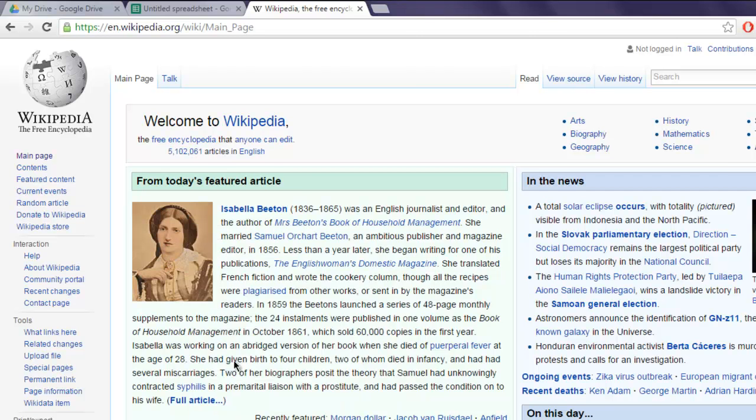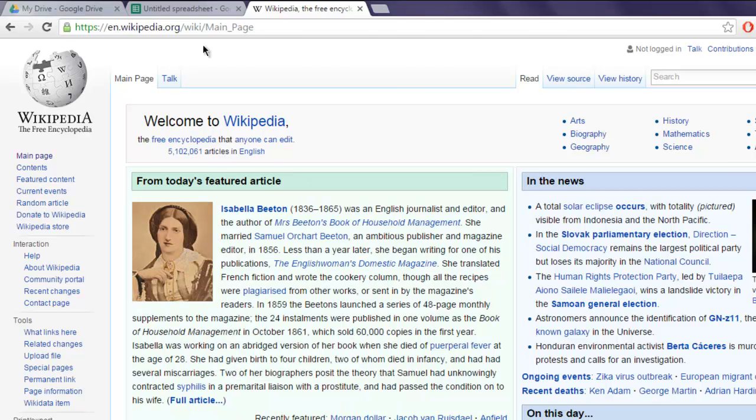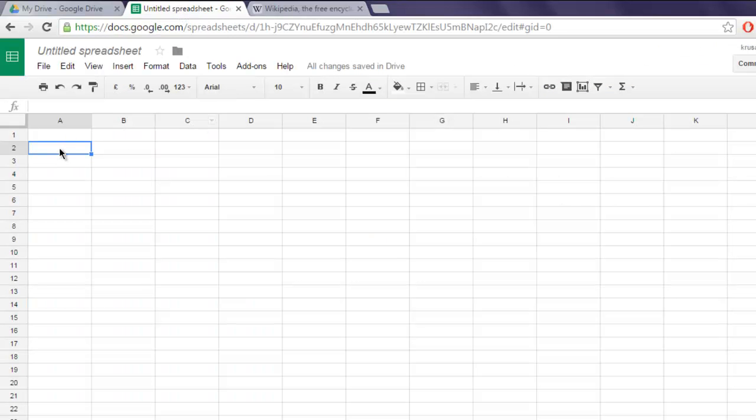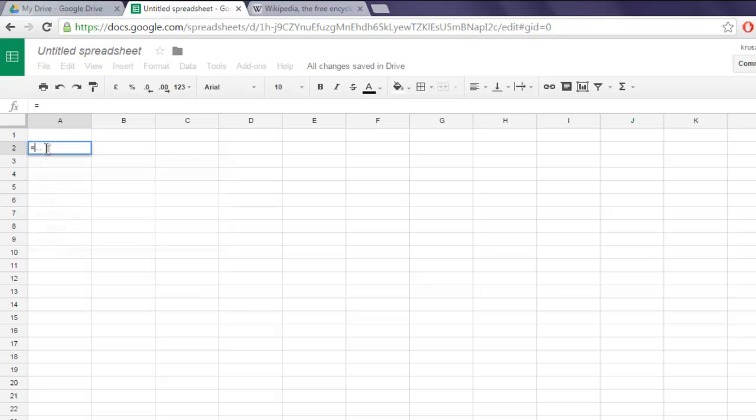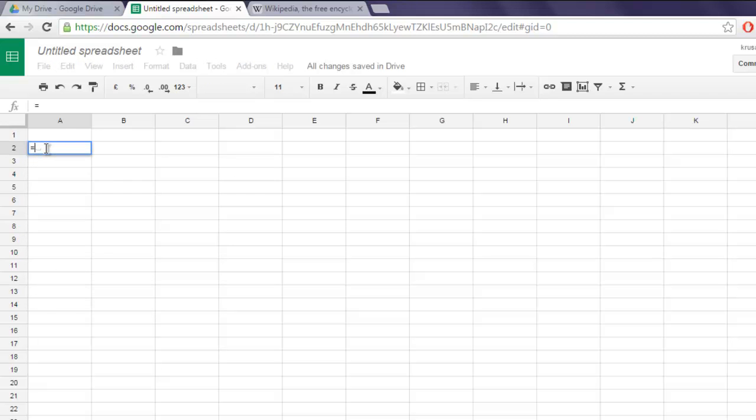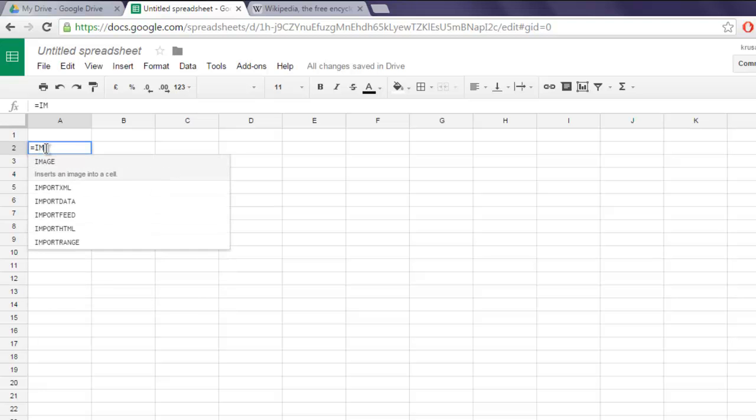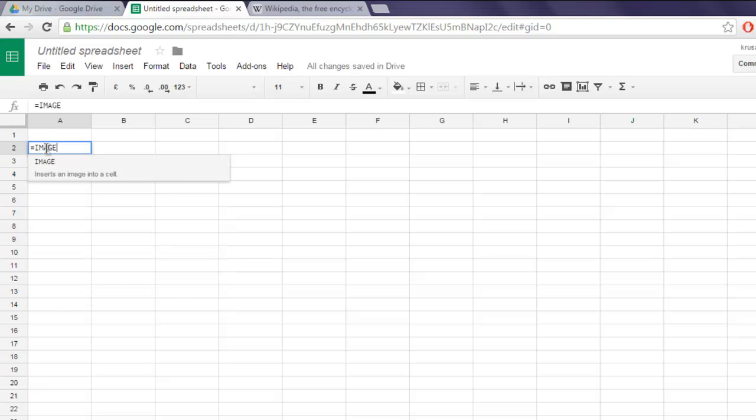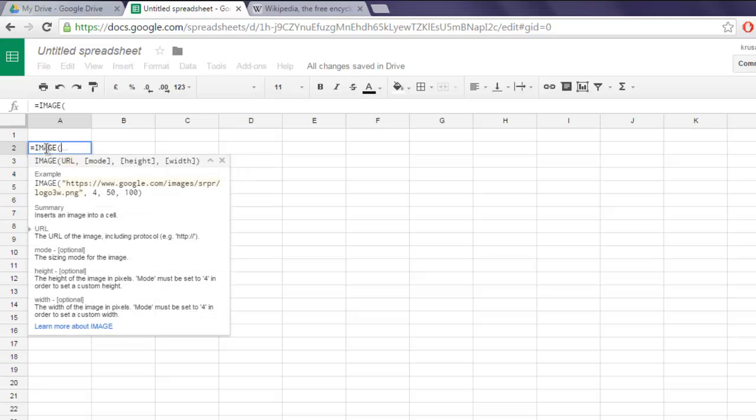Now inside your Google Spreadsheet, click on any cell, then type equals, then type IMAGE, and then paste your URL.